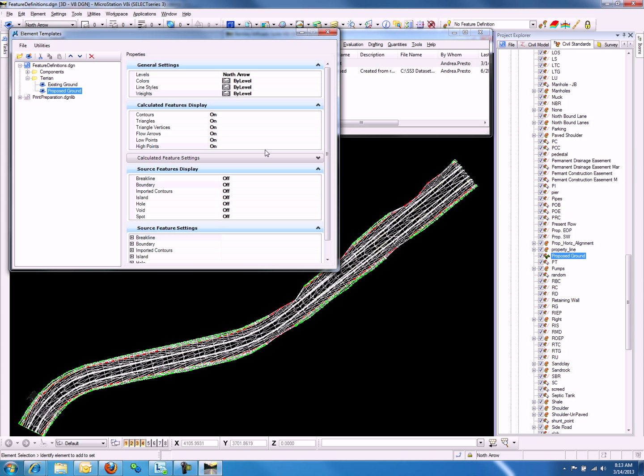Let's say we only want to see break lines and boundary for the terrain model. We will notice that these options are not listed here, so we will turn all of these options off.